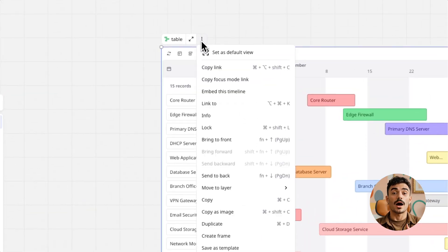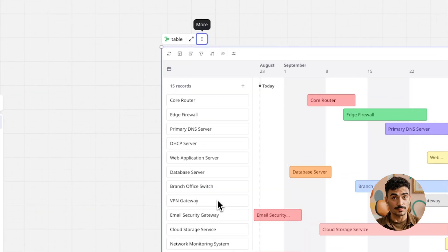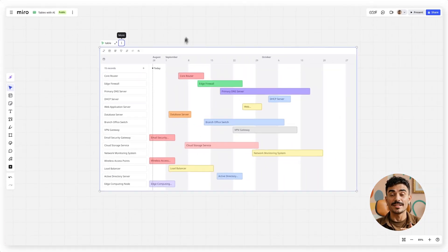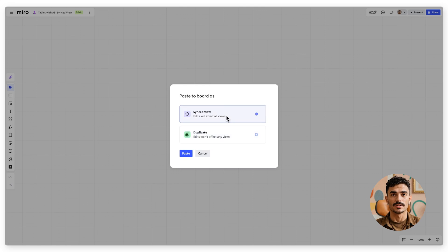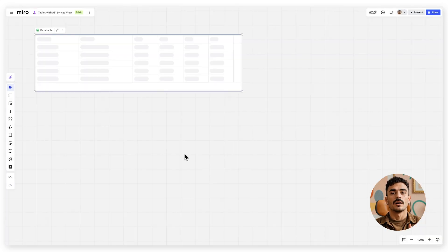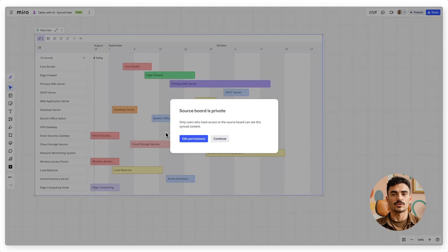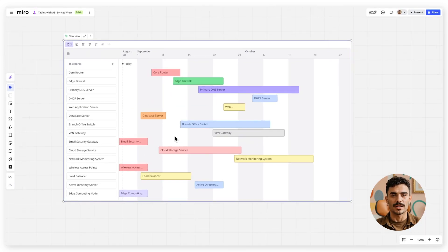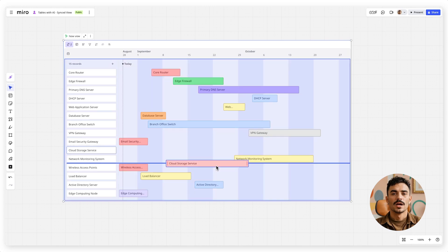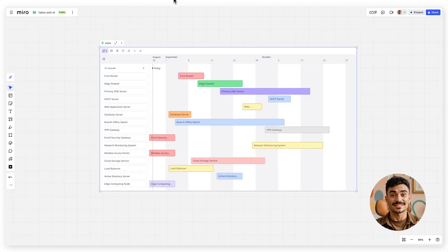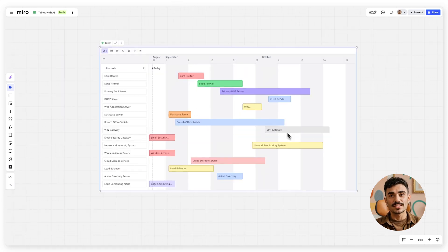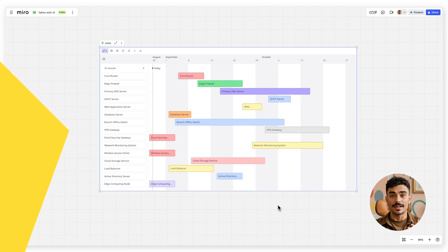You can also copy this table to another Miro board and keep it up to date using the Synced View option. Any changes you make to the original table will update across all synced tables in real time, so your entire team and stakeholders stay on the same page, even when consuming table data in the timeline view.